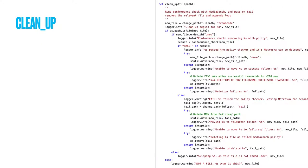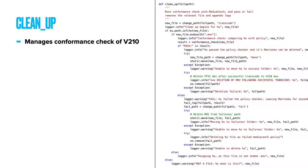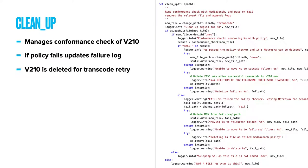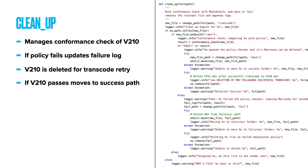Clean up. This function runs the conformance check of the completed V210 MOV transcode, using the conformance check function above. If this MediaConch check returns a fail string, the failure message and the file details are written to a failures log, and the V210 MOV is deleted. Script leaves the FFV1 Matroska in place to try encoding again. If it passes, it moves it to the success folder and then deletes the FFV1 Matroska.